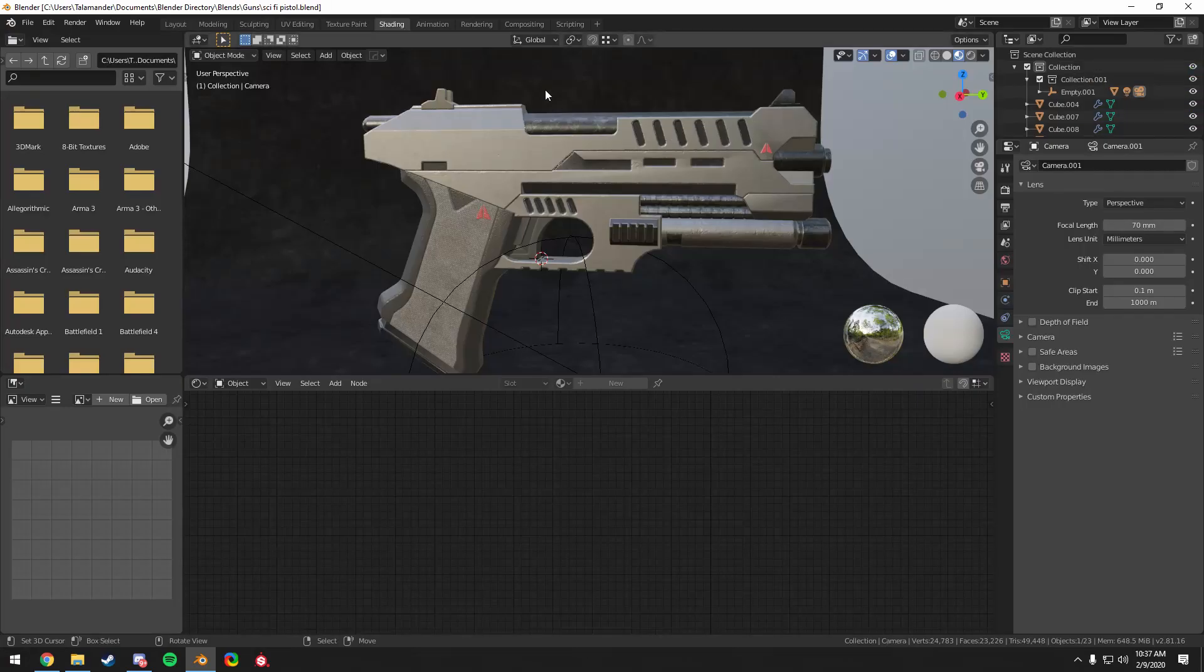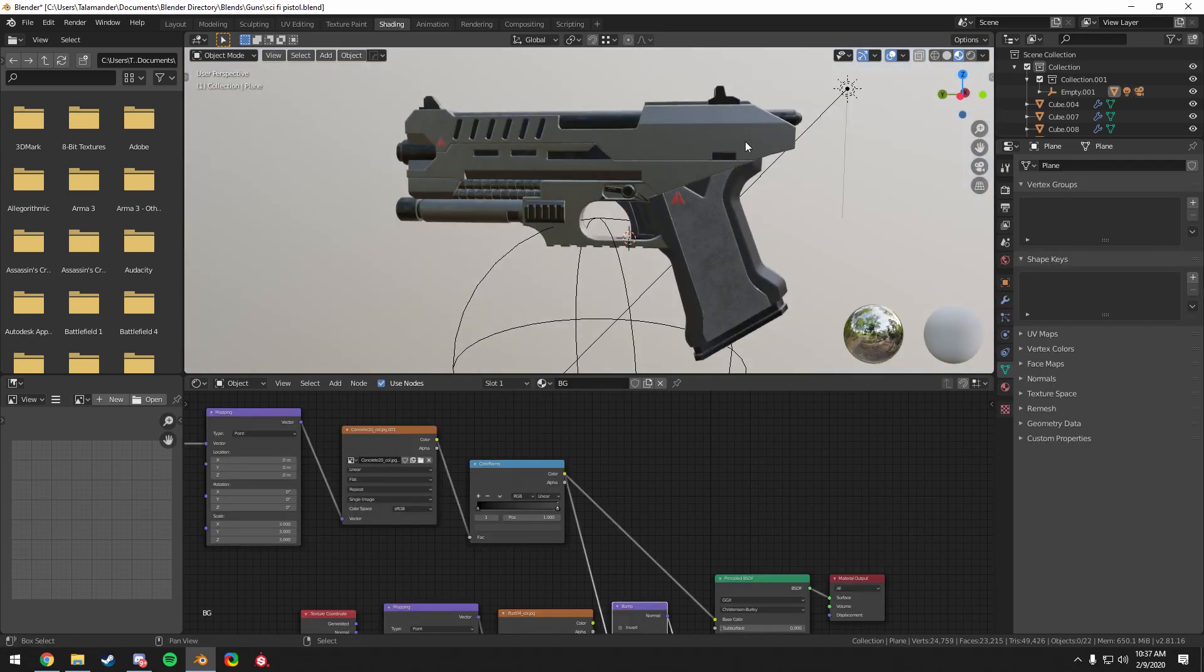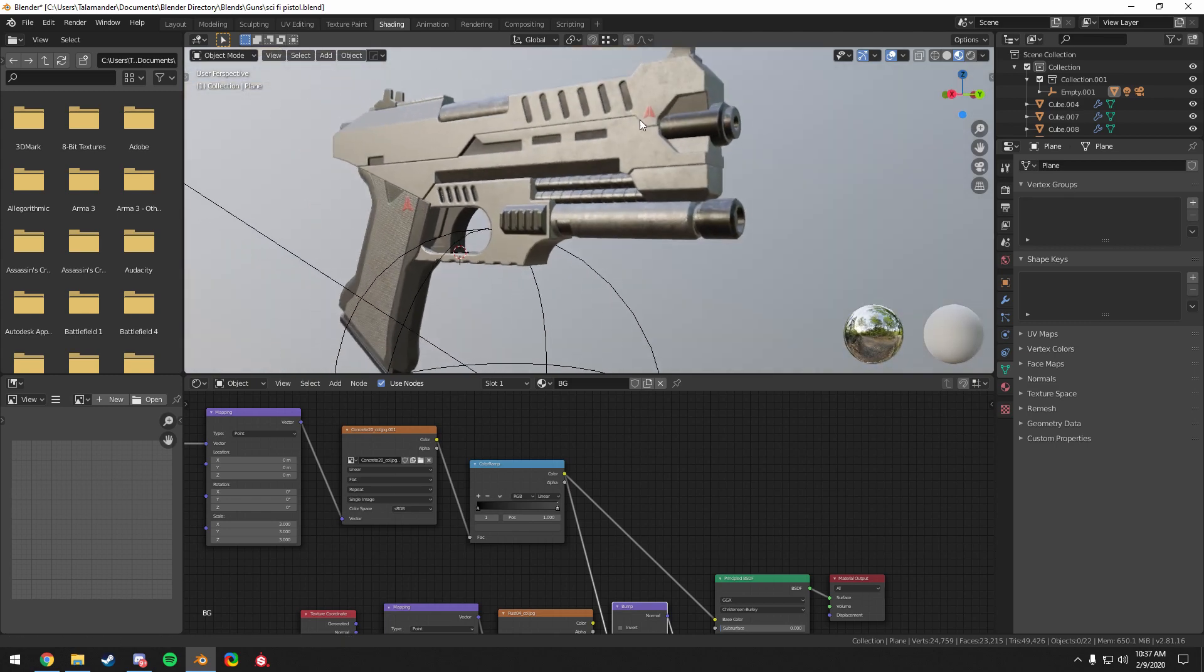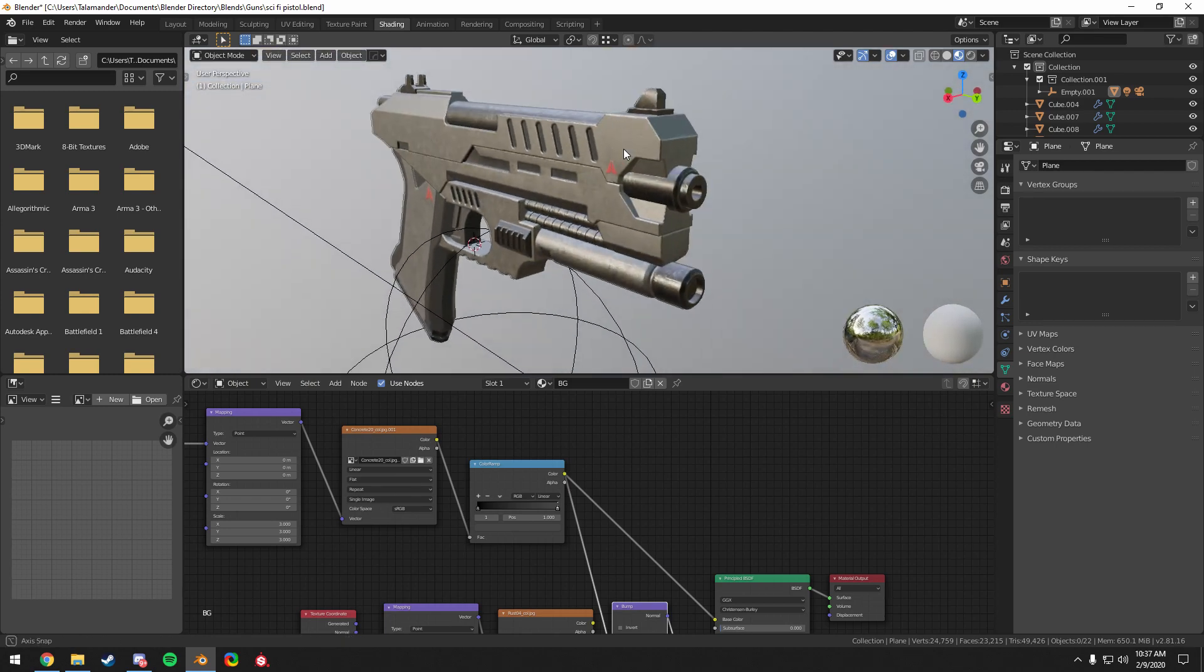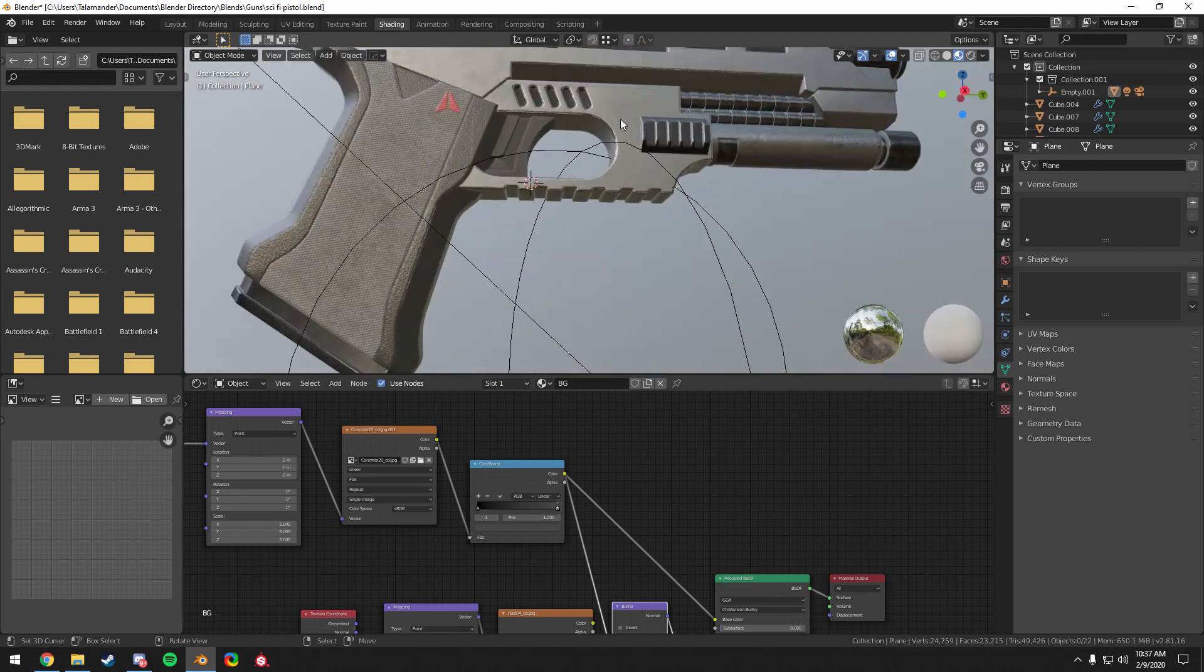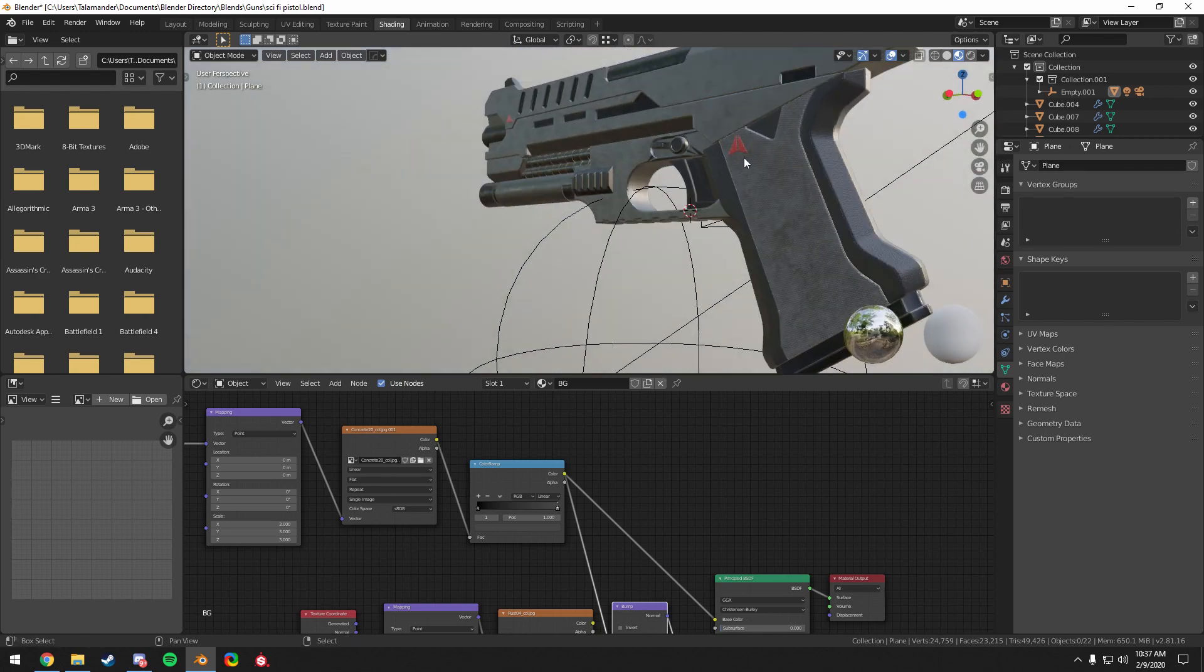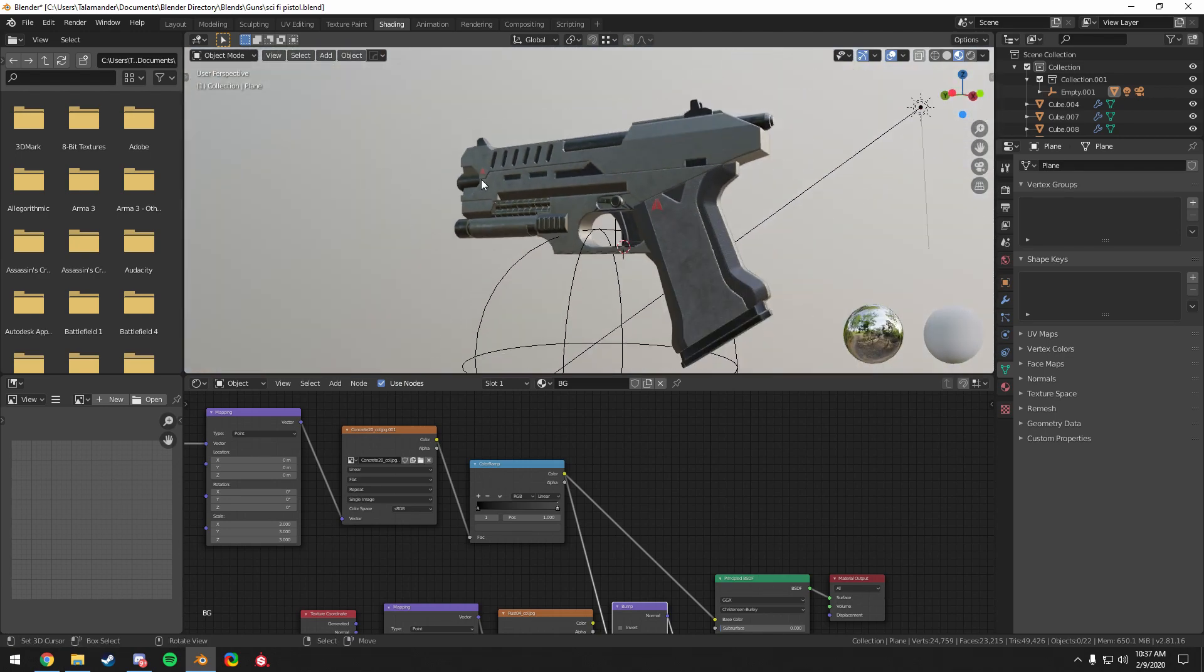And here what we have is actually the gun I modeled beforehand. This is what it could look like after the texturing process in substance painter and bringing it back in. So I hope you enjoyed this speed modeling process. Hopefully you learned something. I had fun making it. Yeah, thanks for watching.